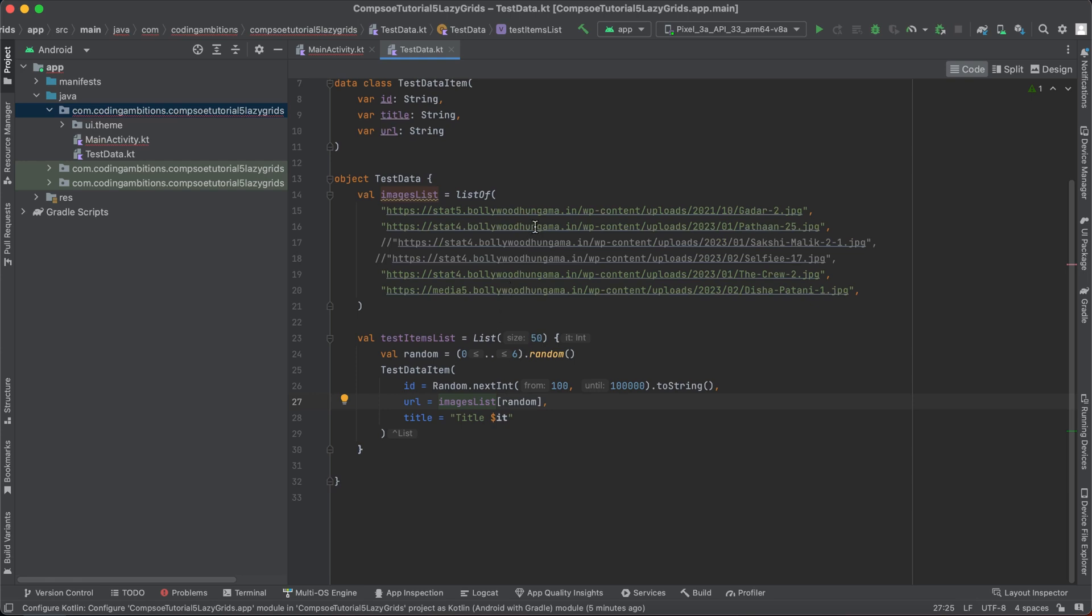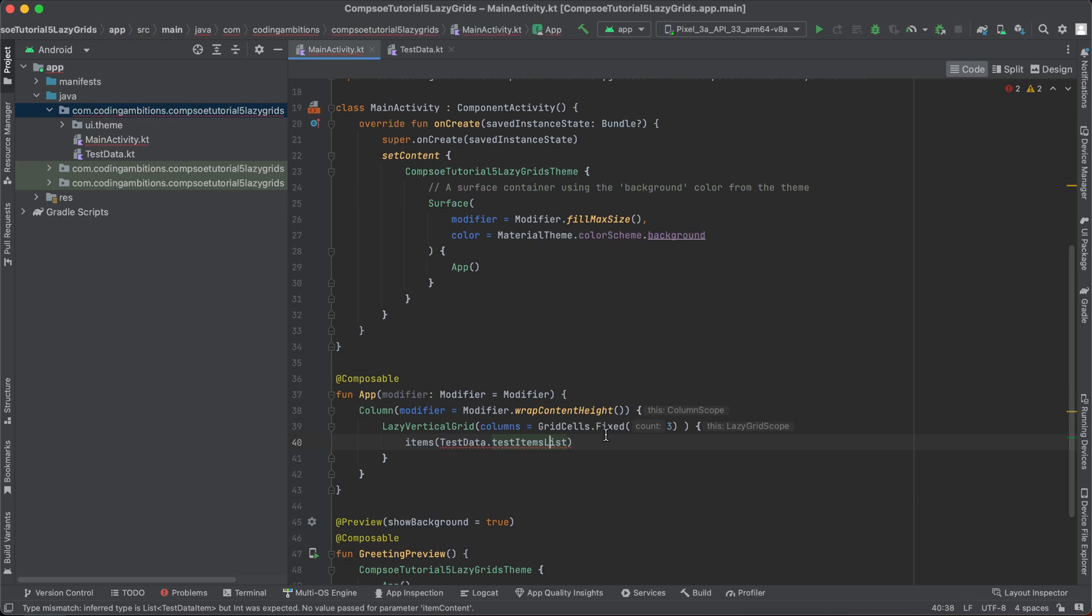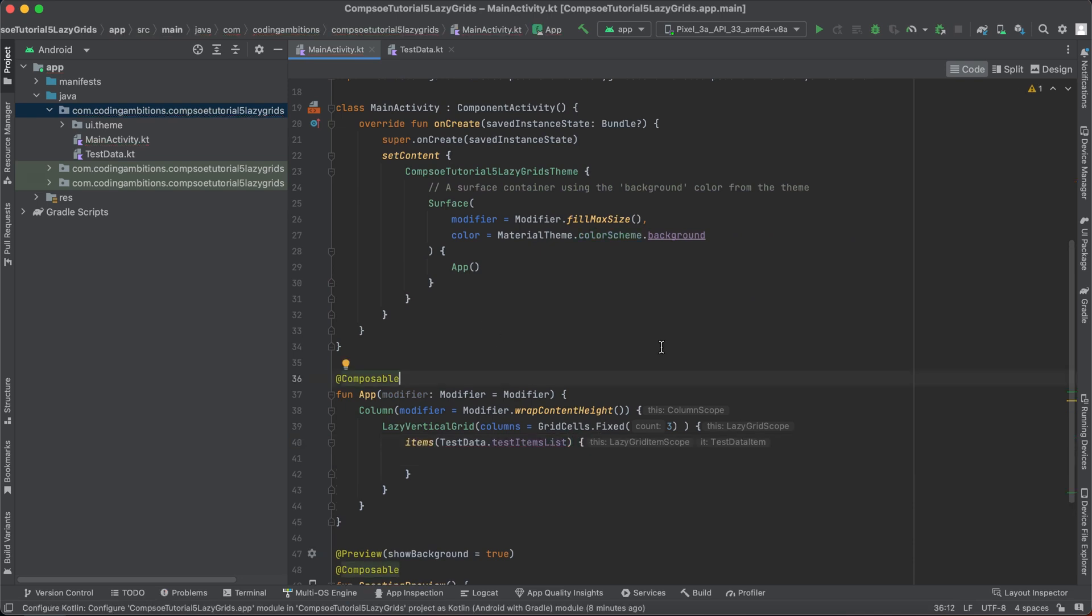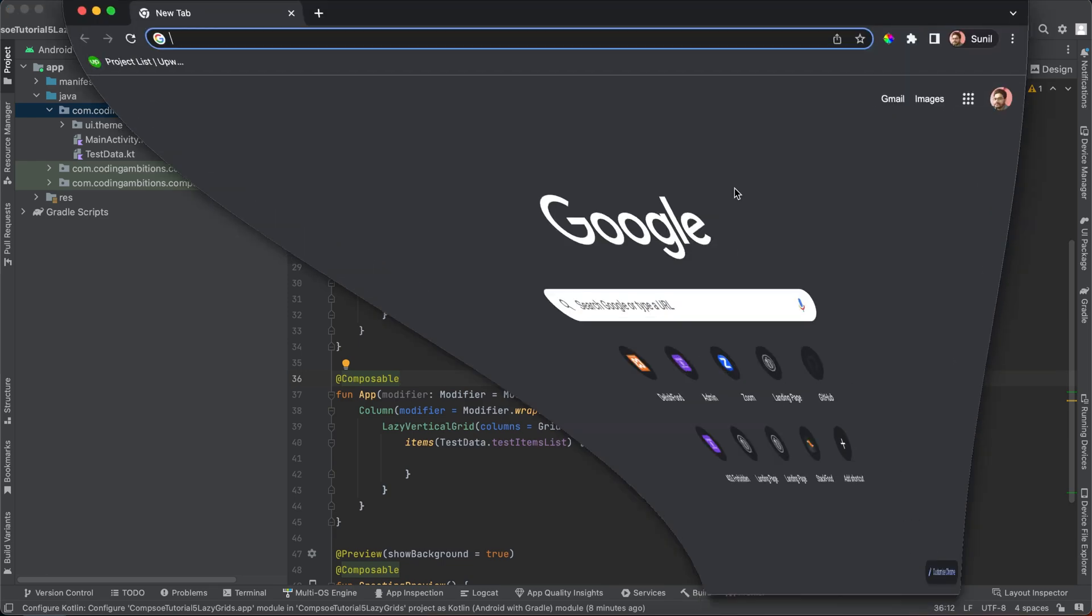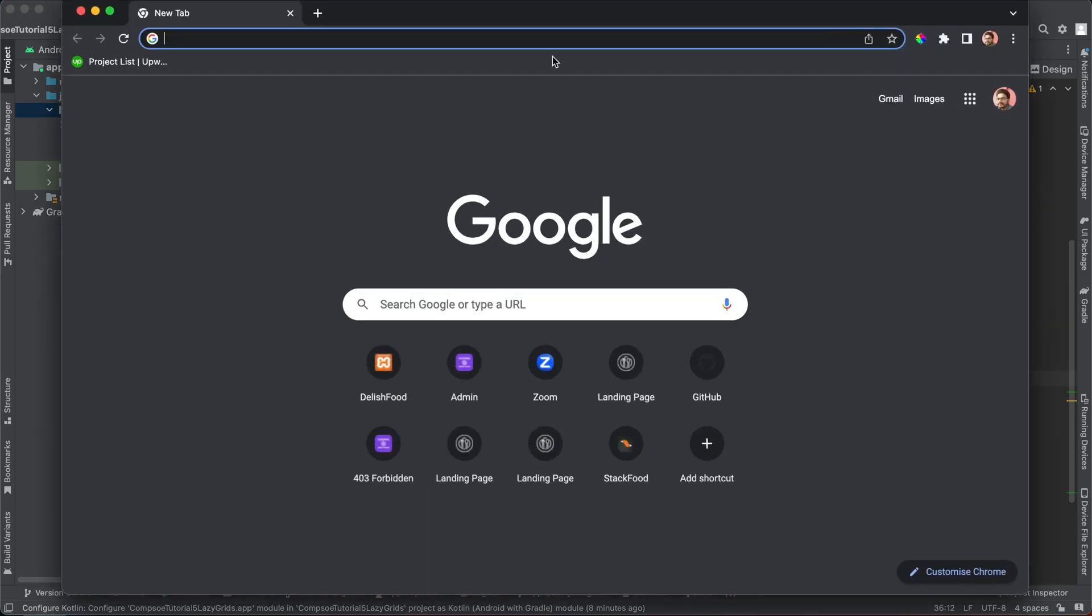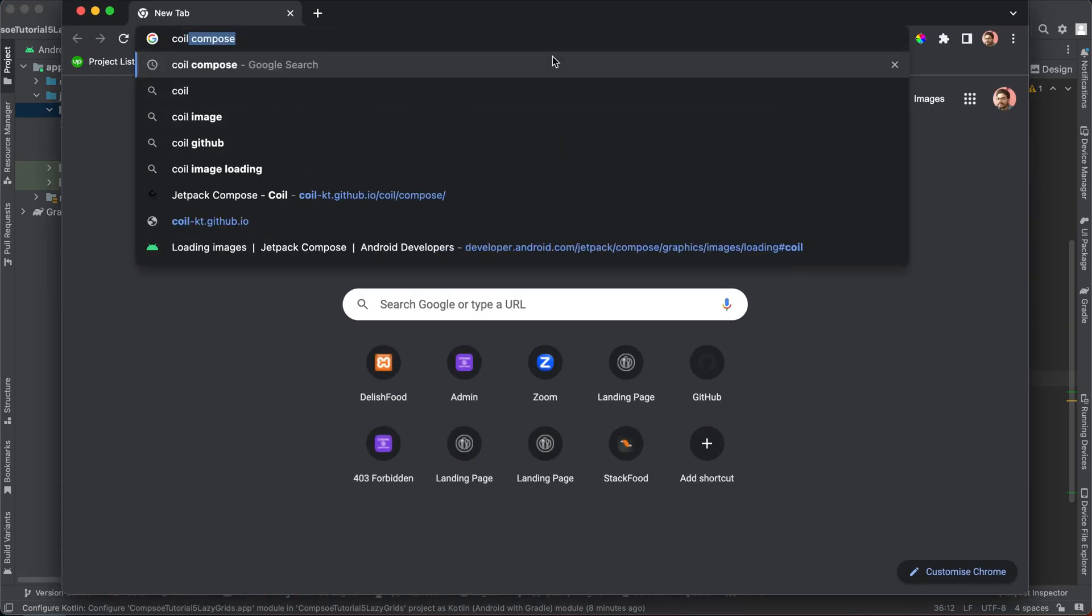Yeah, so there are four items there, so we can say zero to three. So it will pick between zero to three - any index will be there and will pick up any random image. So if you want to load an image from the network, we need the Coil library there.